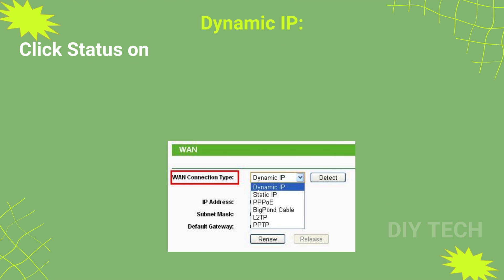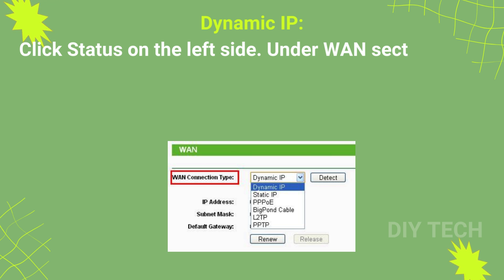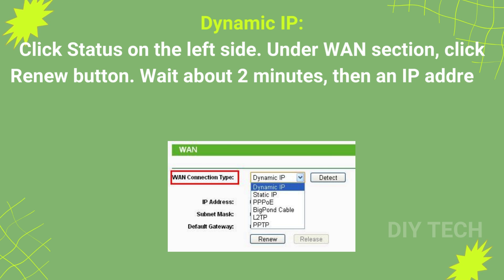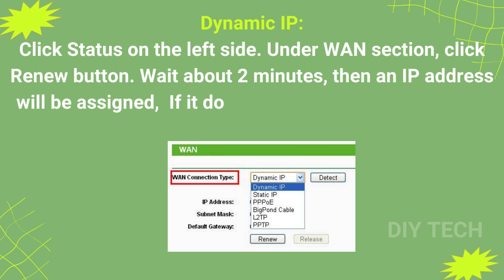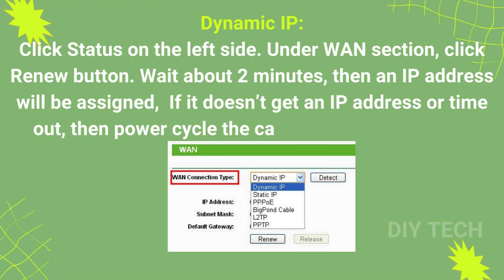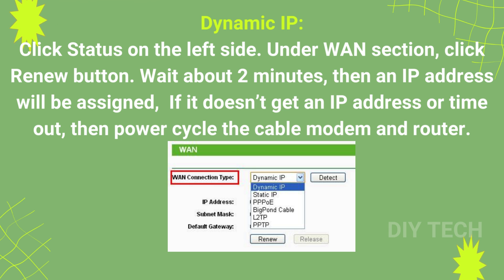Dynamic IP: Click Status on the left side. Under WAN section, click Renew button. Wait about 2 minutes, then an IP address will be assigned. If it doesn't get an IP address or timeout, then power cycle the cable modem and router.